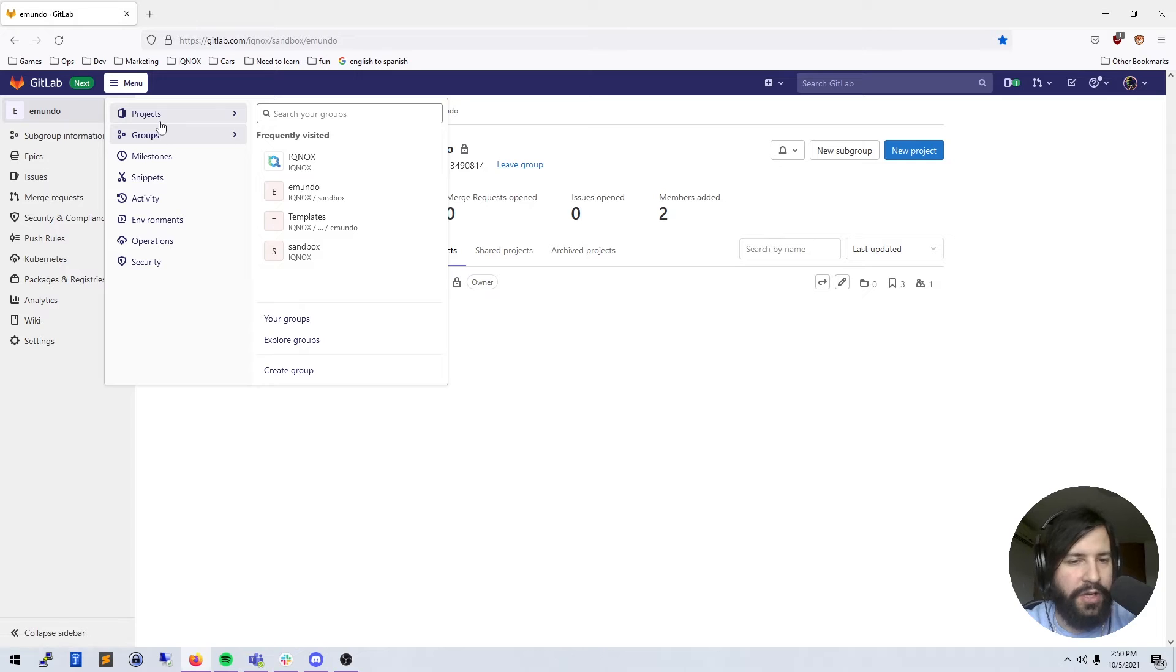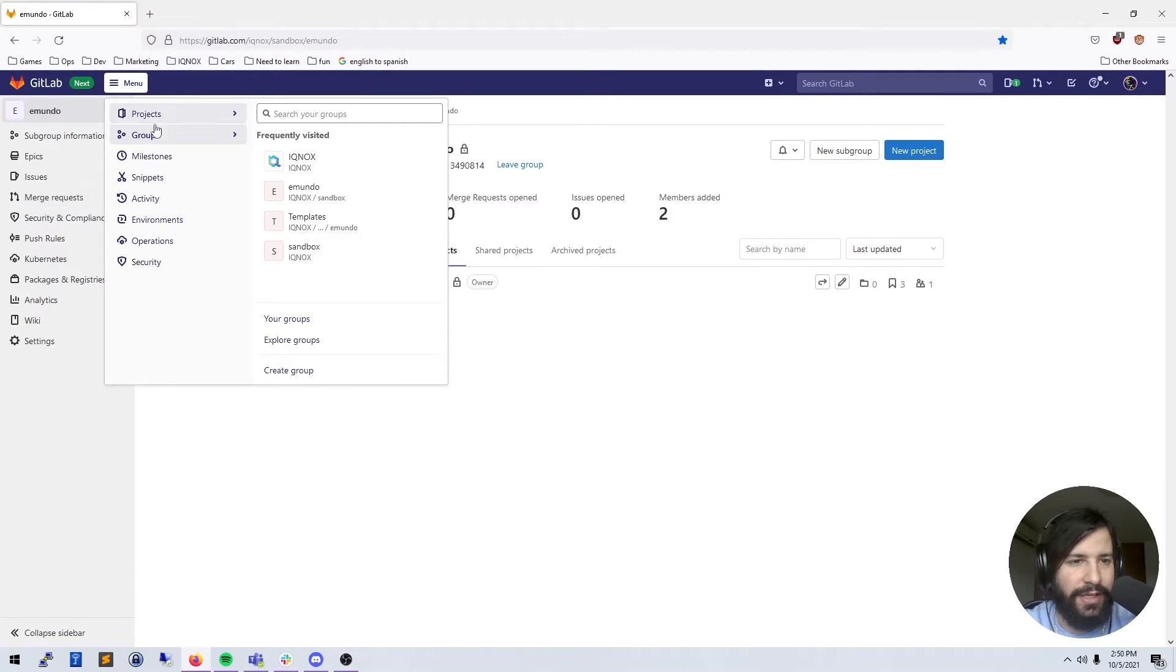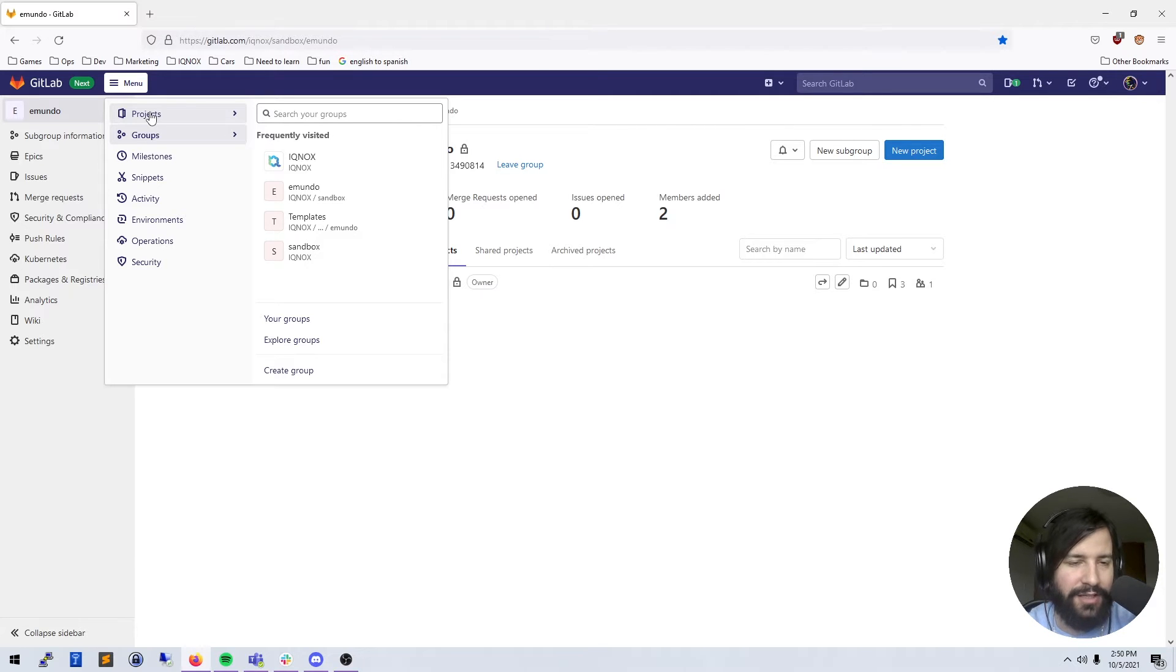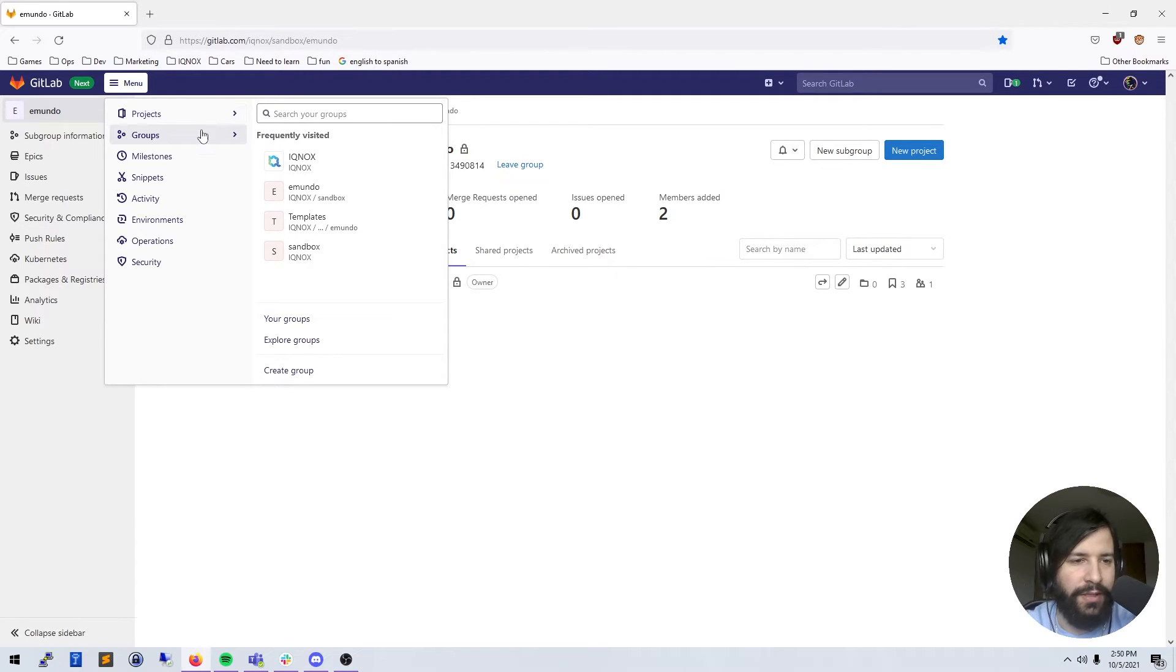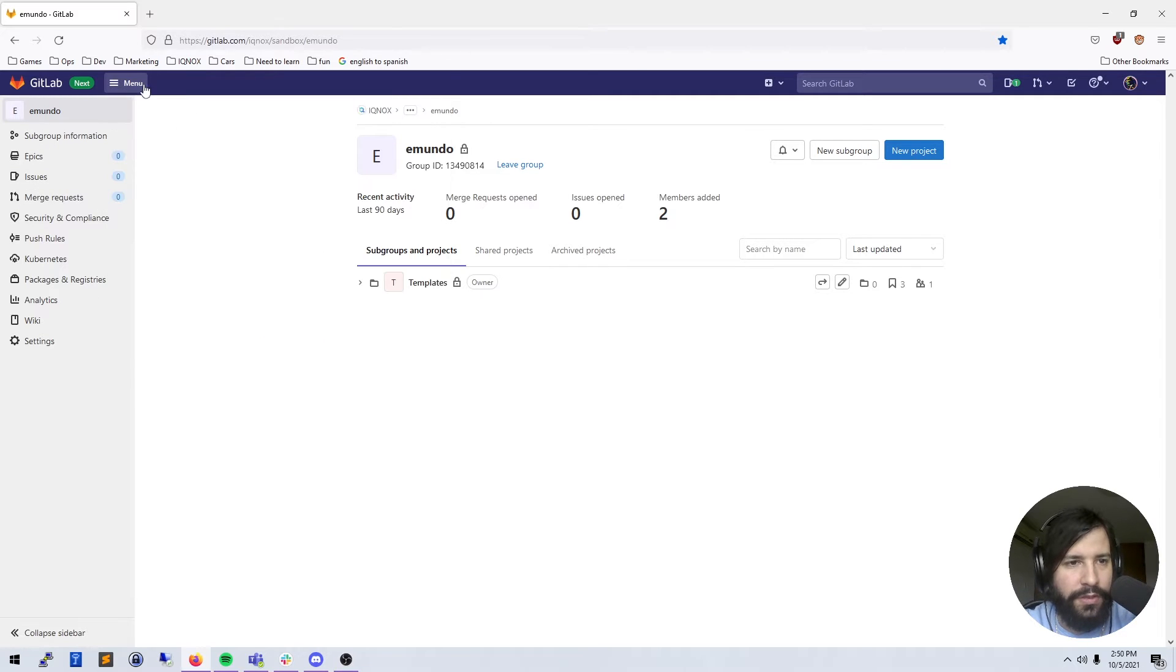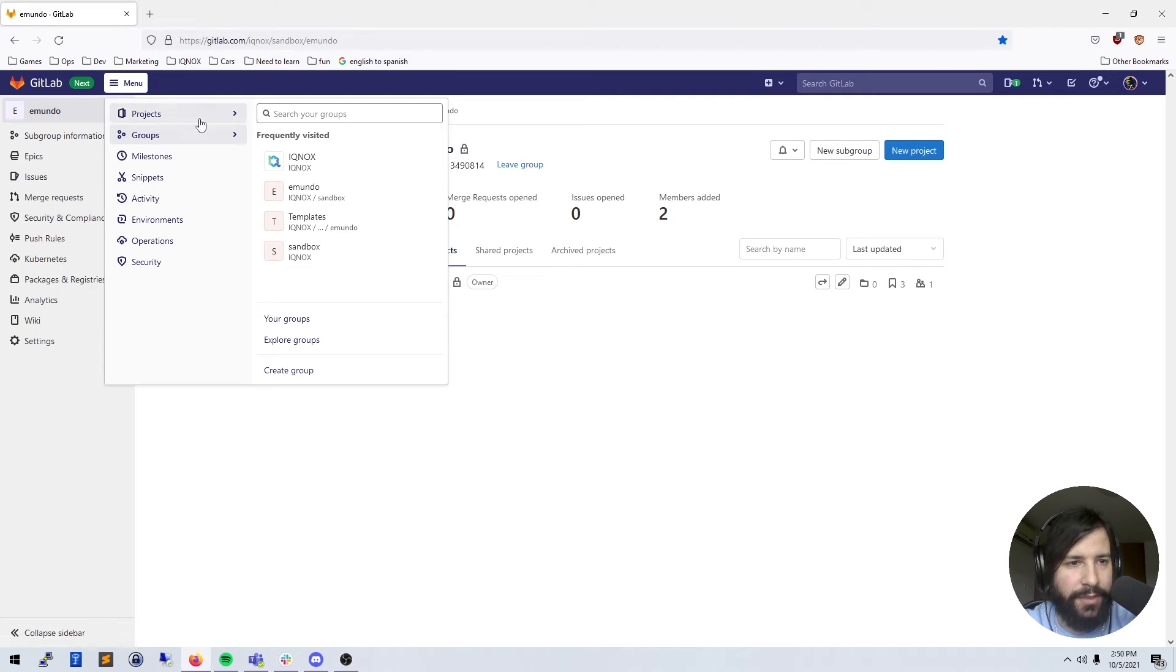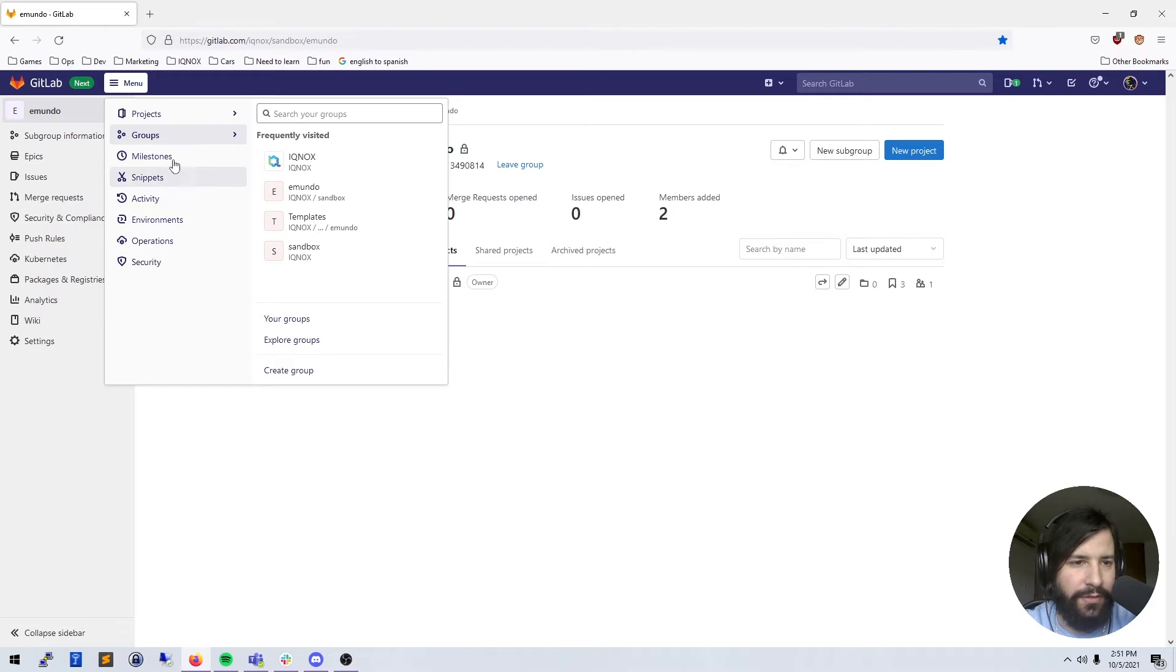We're going to go more in depth in future videos, so don't worry. I'm going to speed run through all the UI elements so that you can familiarize yourself with where things are. When I bring them up in future videos you can be like, okay yeah, that's where that is. So the top menu bar here, the main things you're going to deal with are probably projects and groups.